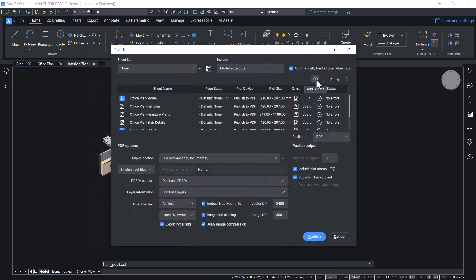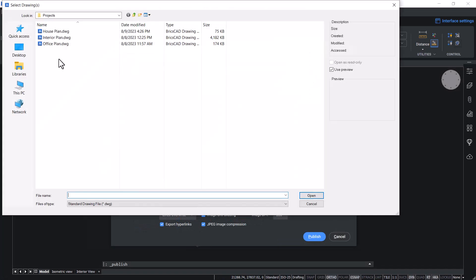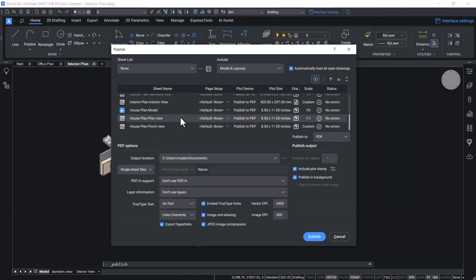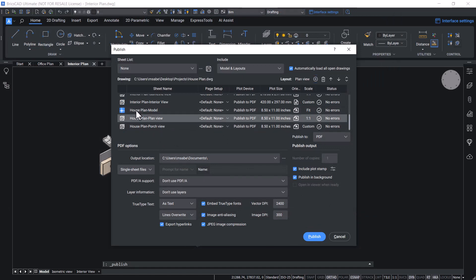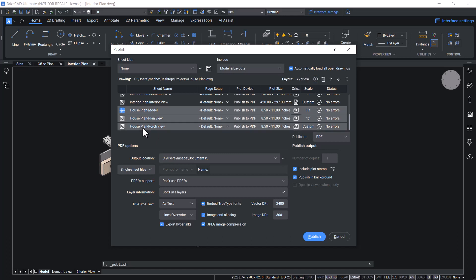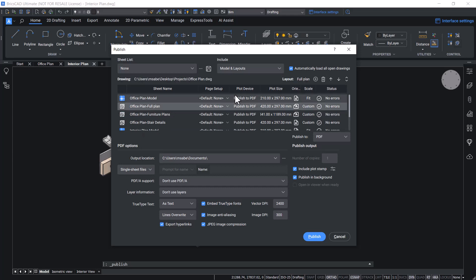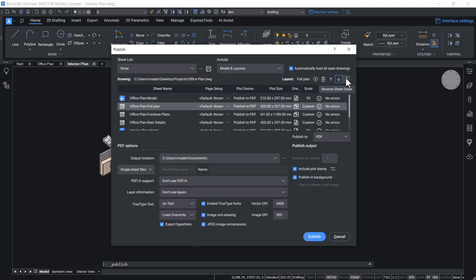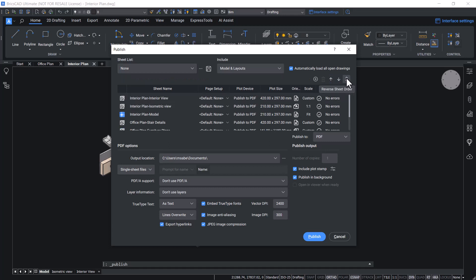Using the Add Sheets icon, you can add sheets from a drawing to the Publish dialog box. Now three more additional sheets are added from that drawing. To delete sheets, select one or more sheets and click on the delete icon. Using the Move Up icon you can move a sheet up, and using Move Down you can move the sheet down. Using the Reverse Sheet Order option, you can reverse the order of sheets in the Publish dialog box.